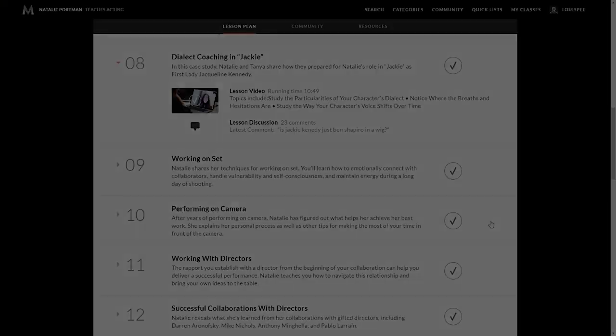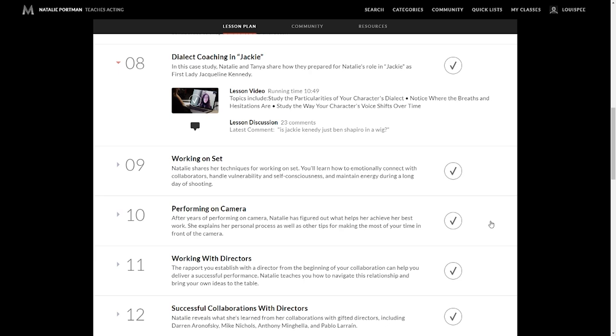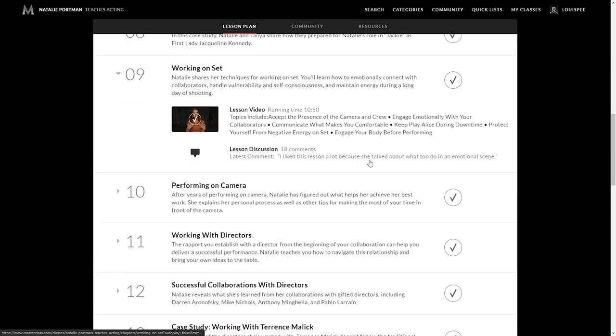Lesson eight is Natalie and Tanya share how they prepare for Natalie's role in the movie, otherwise known as Jackie, which is the first lady, Jacqueline Kennedy. What they do is they study old school film of the characteristics of this character. So whether that's interviews or presenting what the White House looked like, and they go through every little minute detail. That is how she breathes, her hesitations when she speaks and study the way the character uses her voice and how this person's voice shifts over time. Insanely powerful. I didn't realize actors go into this much detail when they go into the actual breaths and the hesitations of characters. There's a lot that goes into this.